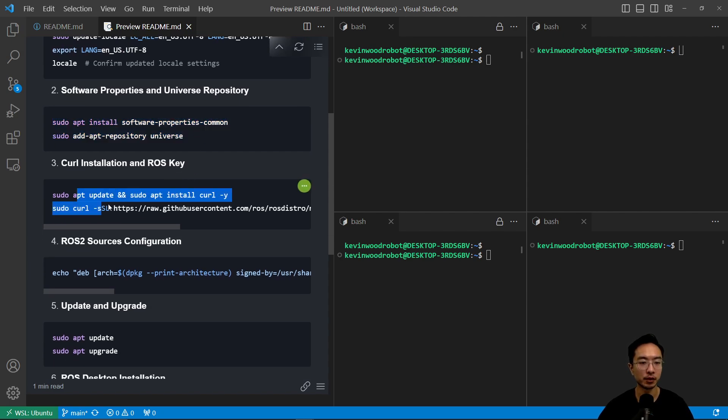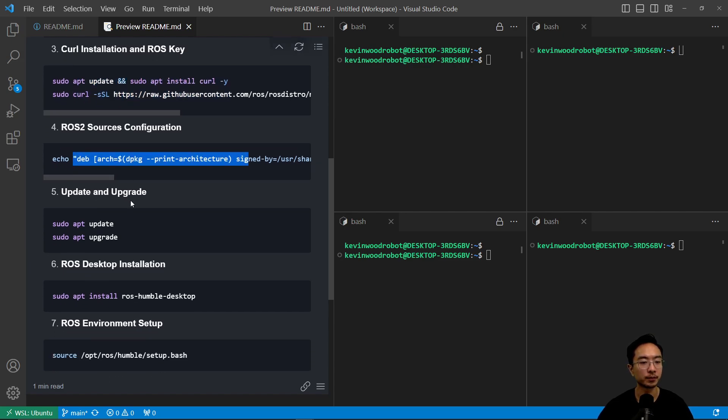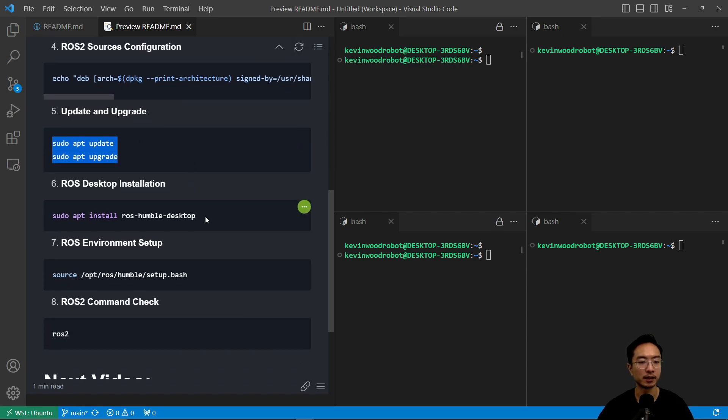Then you want to set up your curl install and your ROS key setup here. Then after you do that, you want to source your configuration, then do an update and upgrade.